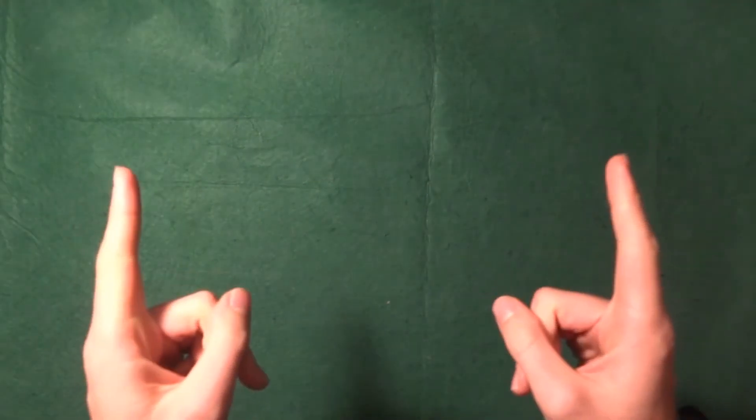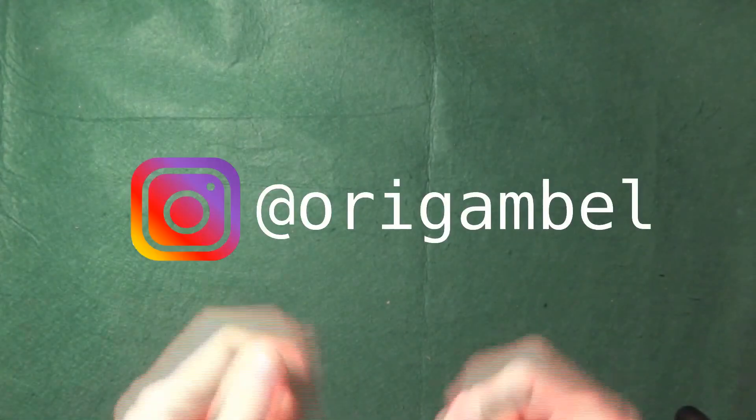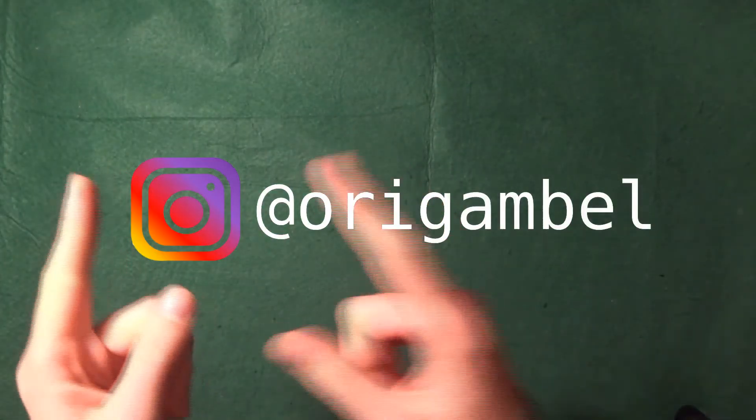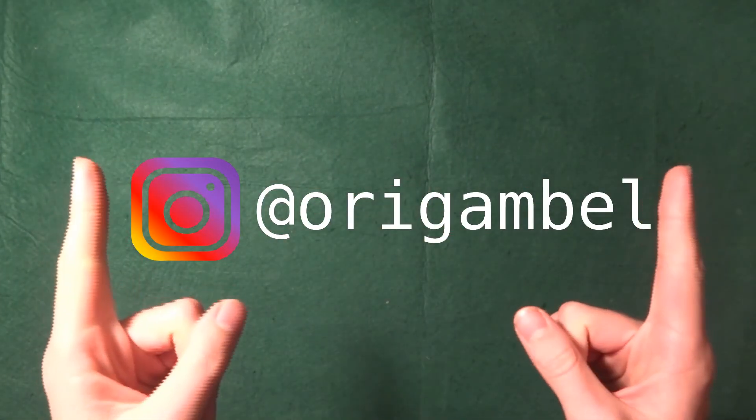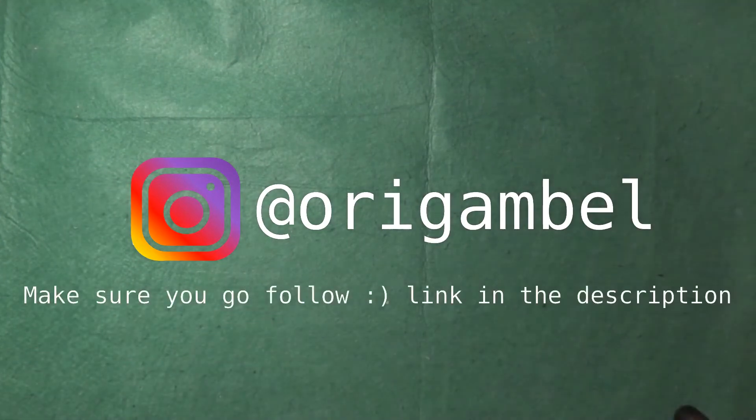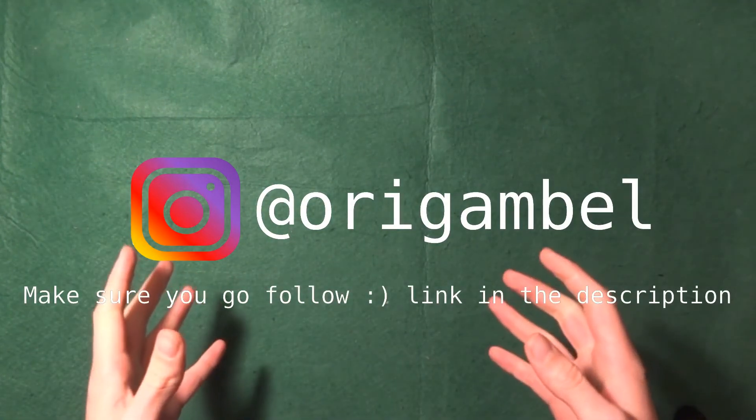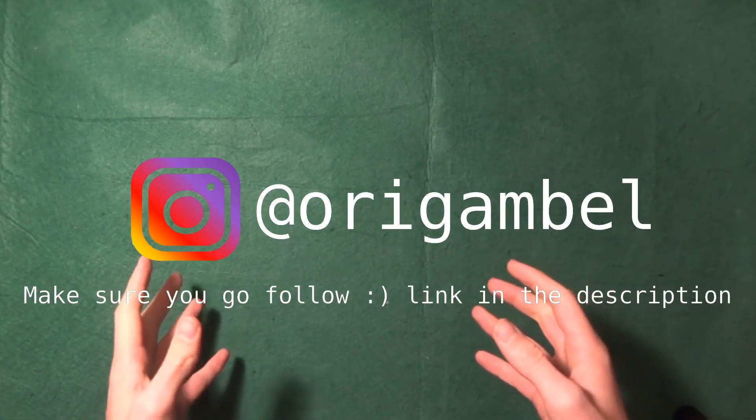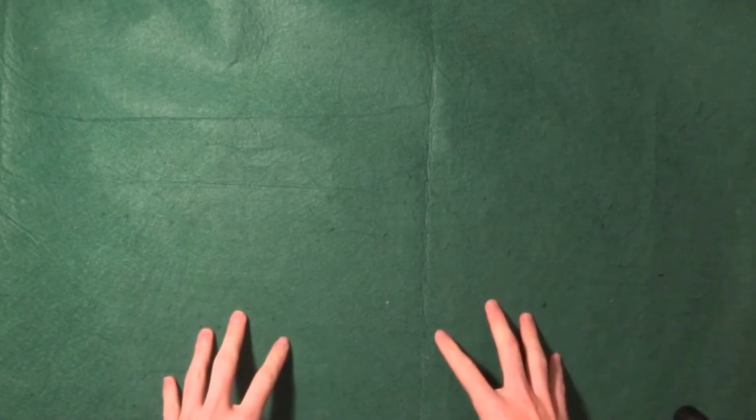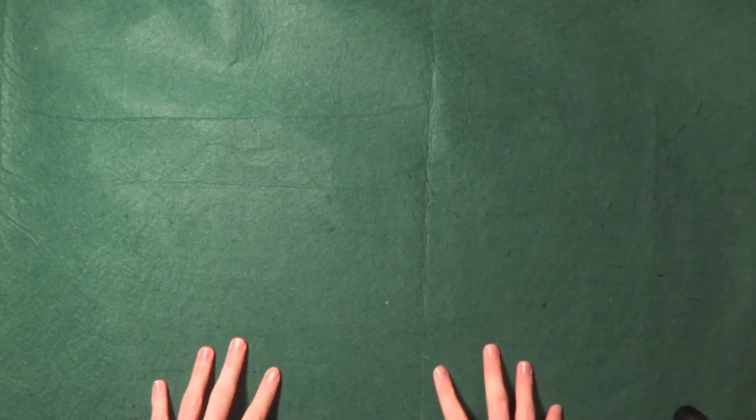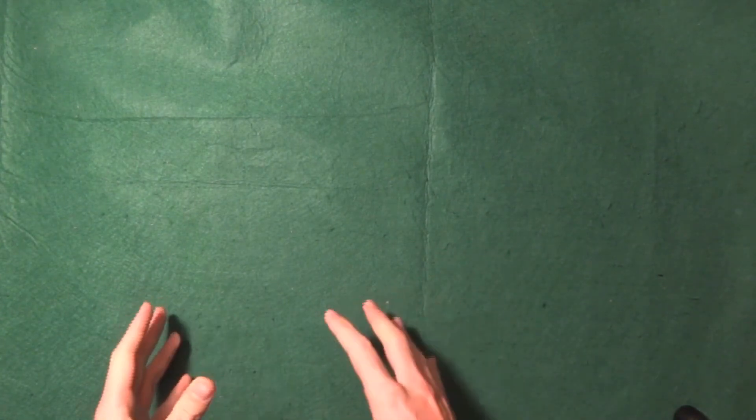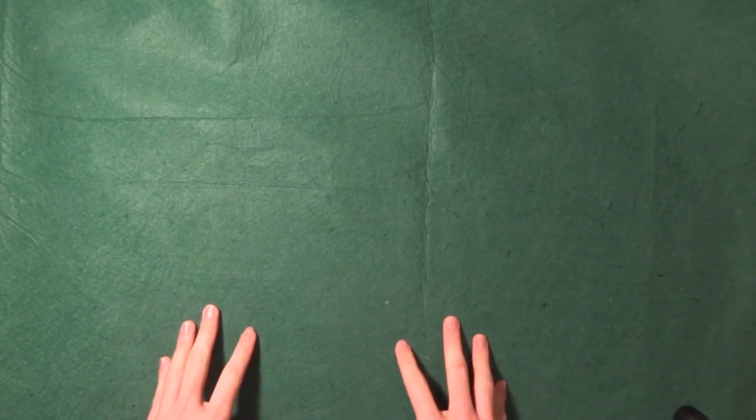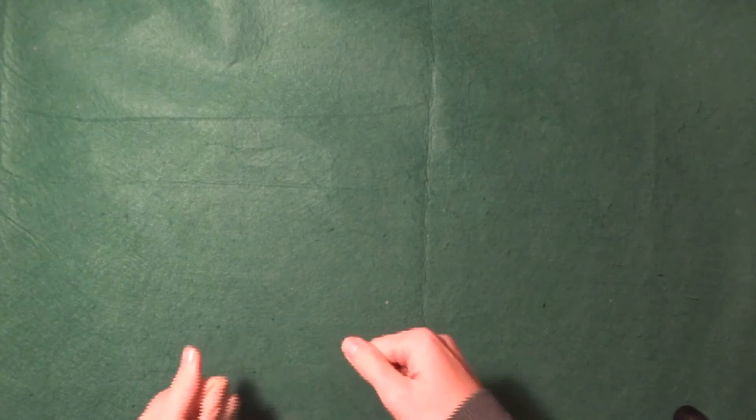Also, another big news: I have created an Instagram account at Origambo, right here. I missed having an Instagram account because it's easier for me to make posts, simple posts and simple notifications for you. And also I want you to follow that account.